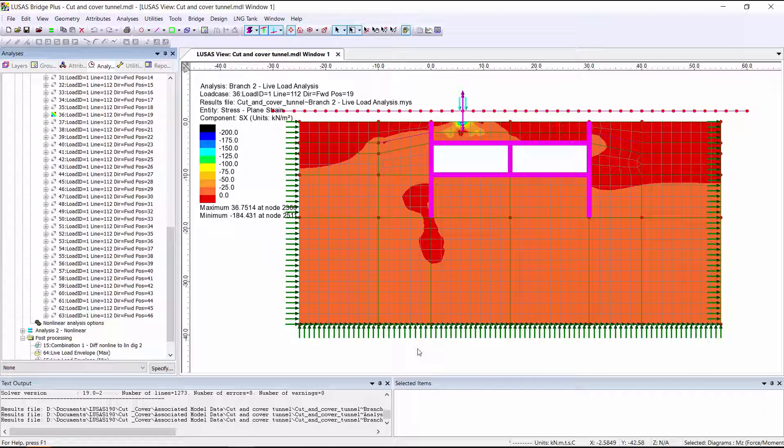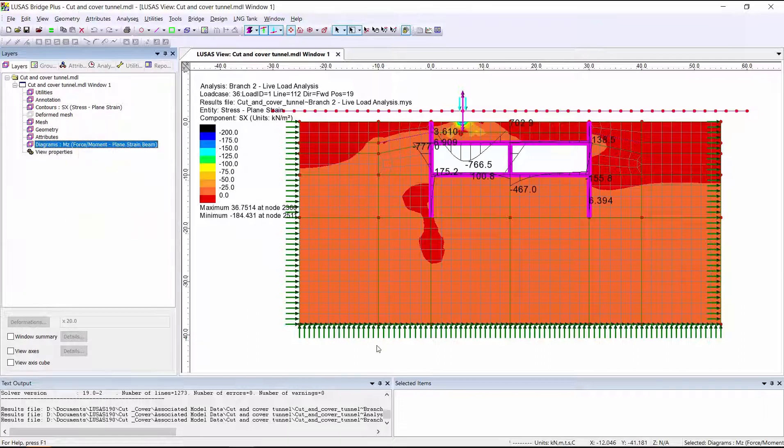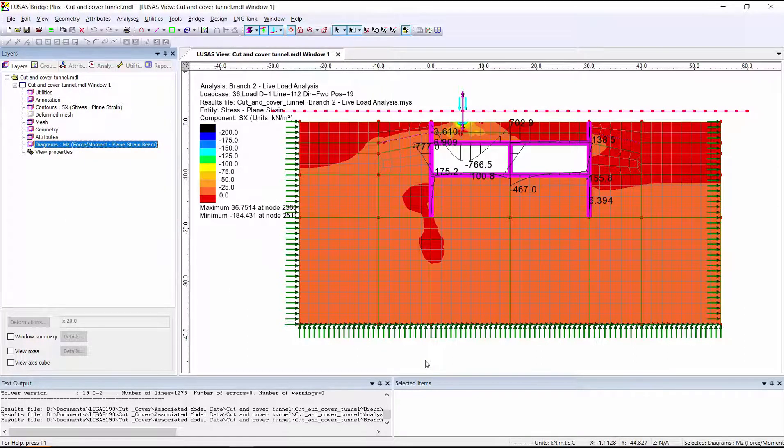So far, we've only been looking at the stresses in the soil, but we can also get structural results out by turning on the diagram layer to look at bending moments within the structural elements.